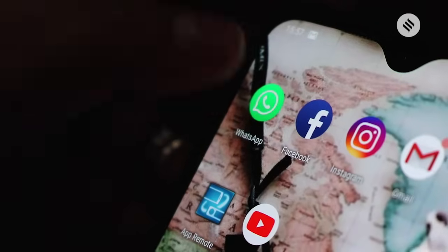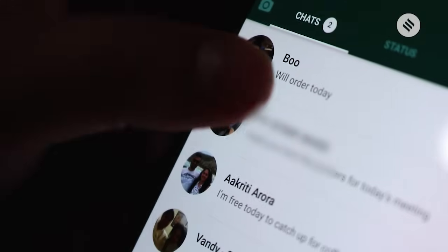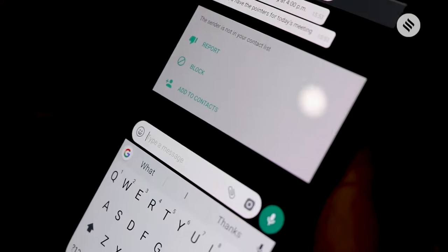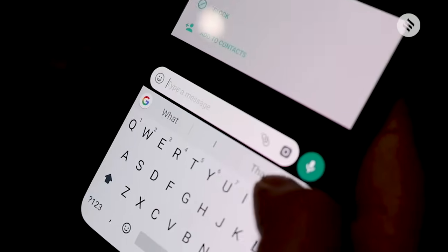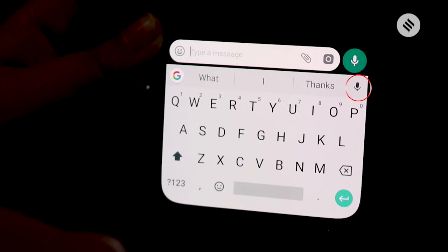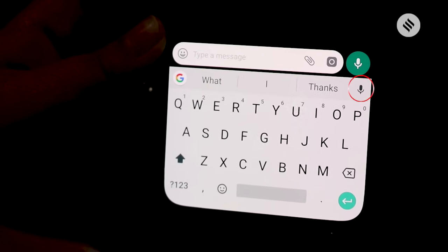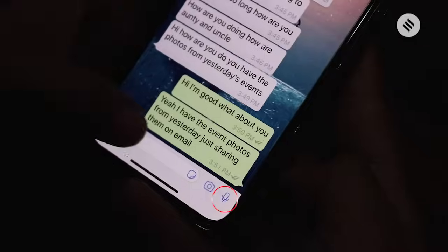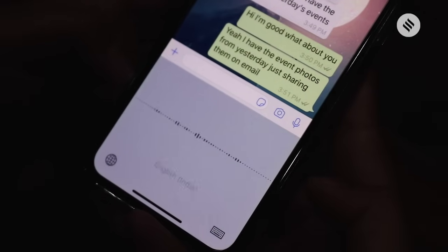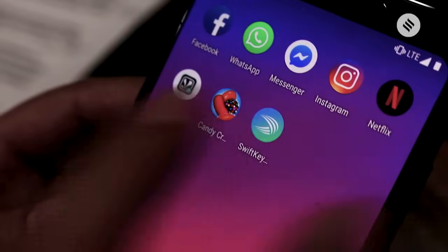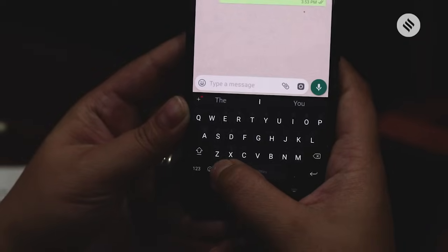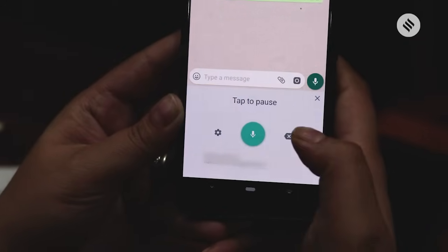So first, simply open WhatsApp and the contact whom you wish to message. Next, pull out the keyboard used for typing WhatsApp messages. You will notice a black mic icon on the top right if you're using the Gboard app. On iOS, the native keyboard shows the icon at the bottom right. In SwiftKey, the mic icon shows next to the space bar, inside the comma symbol.